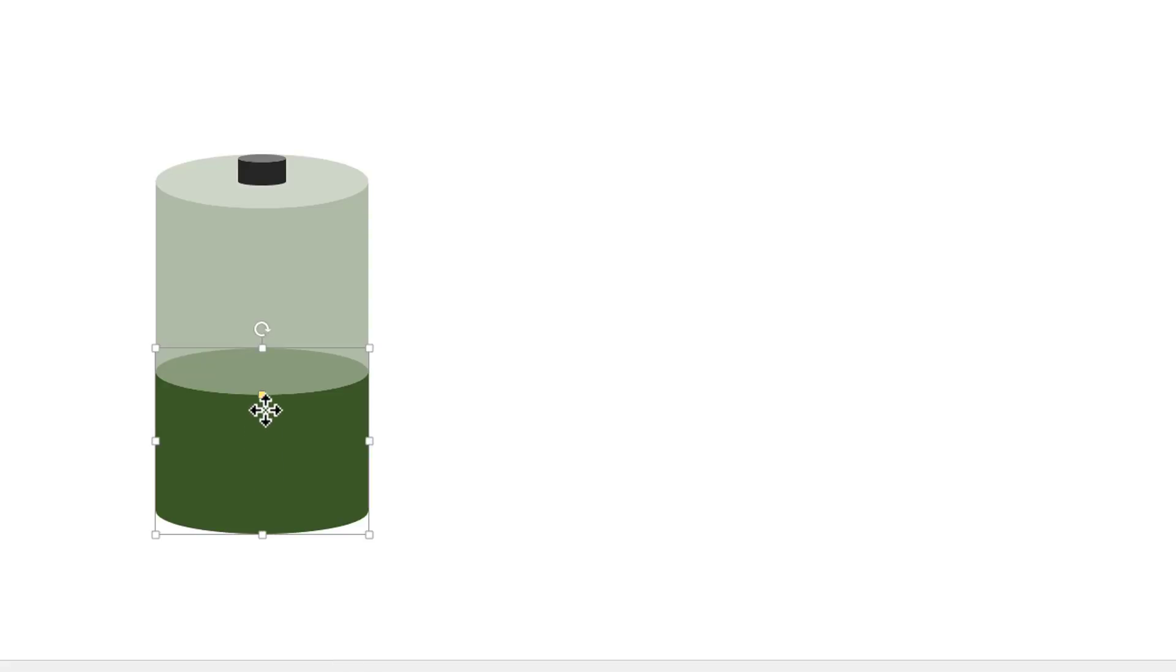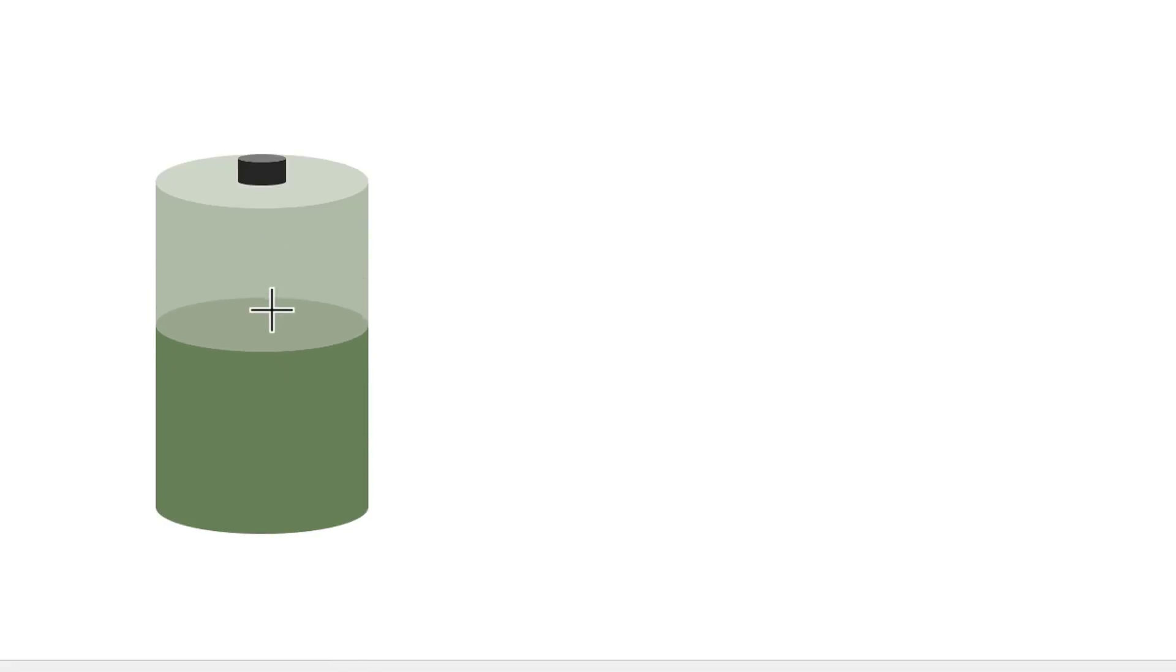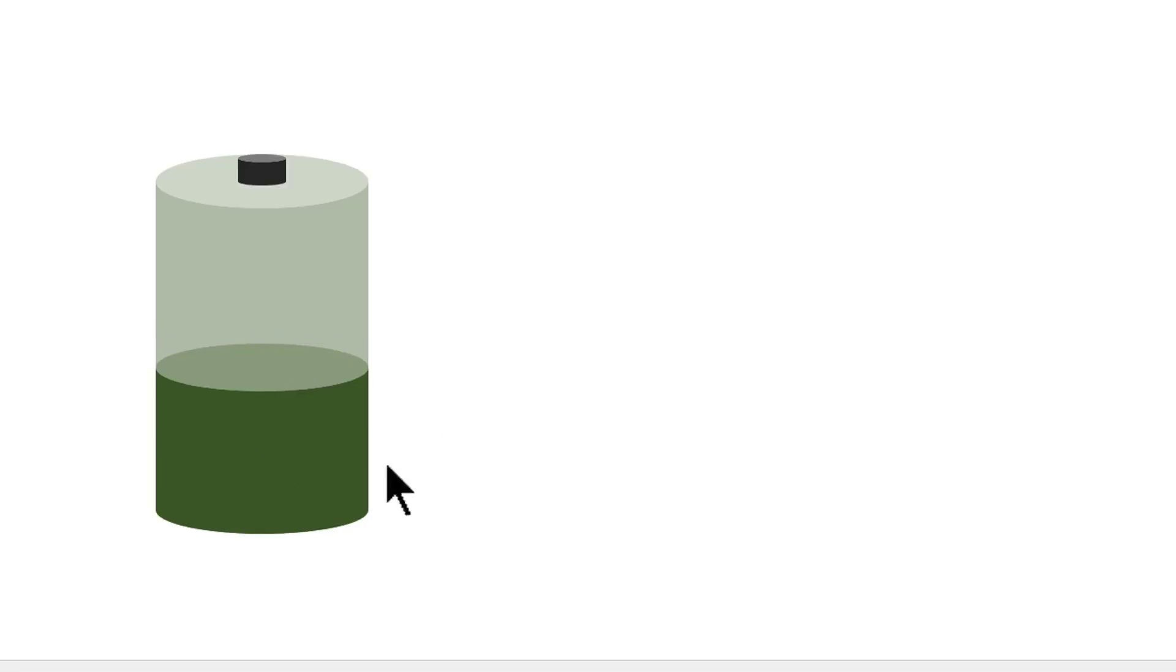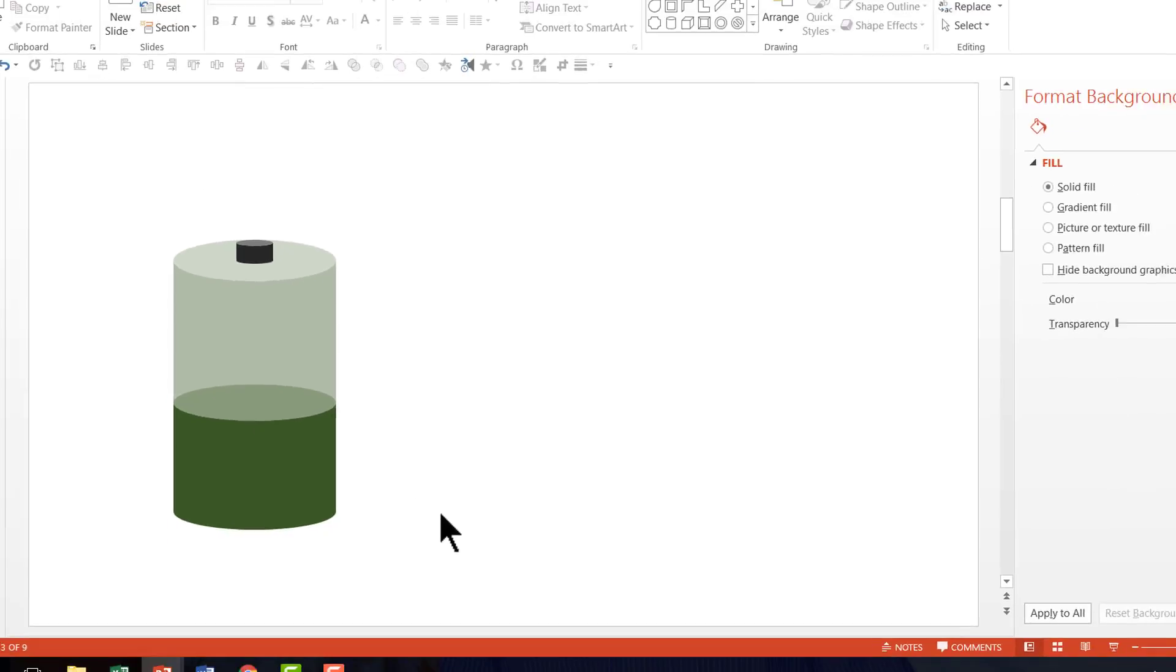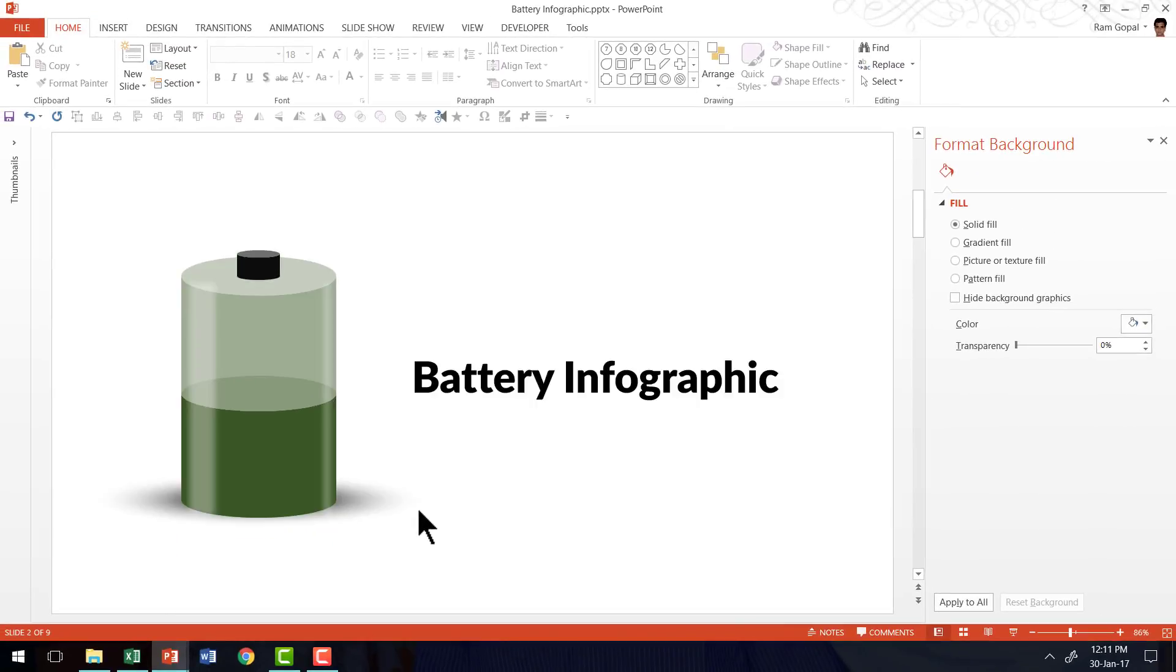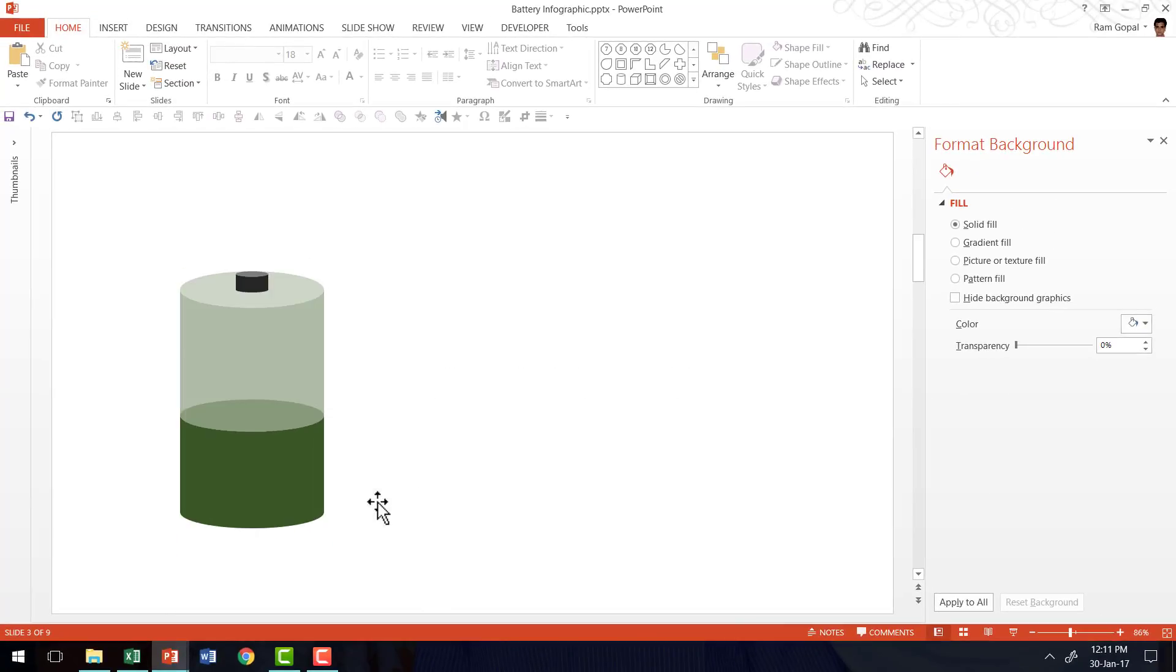I can always change the fills to the extent I want, so it is completely editable. Then if I want to make it into a 3D shape, I just need to add a shadow. The shadow looks like this, so I'm going to add the shadow here.